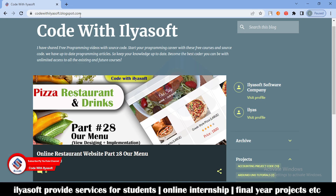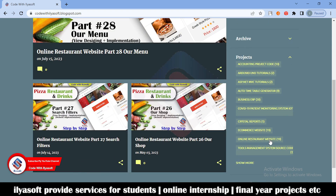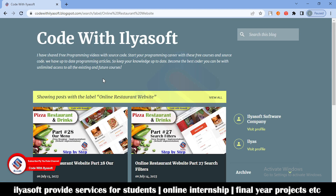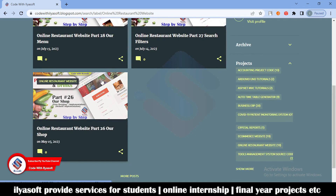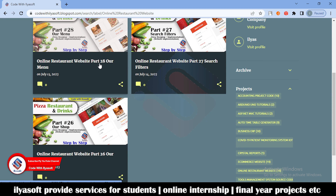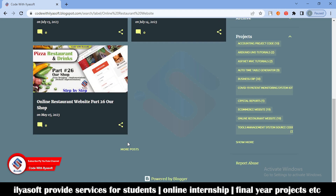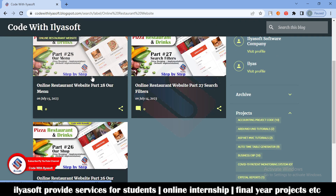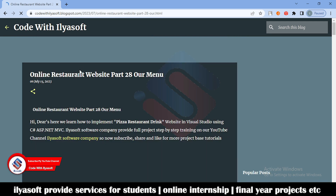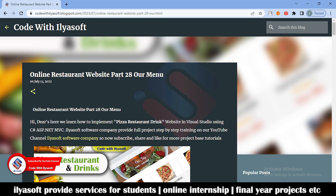Go to CodewithEliasoft.com and then go to the projects online restaurant website and click here. You will get here the online restaurant website related posts. In this post you will find the online restaurant website part 28 or menu. You will get this blog post link inside the video description. If you don't find it, simply click on 'more posts' and you will find this post here. Now the post is open — online restaurant website part 28 — and there is our menu. In this part 28 we implement our menu.